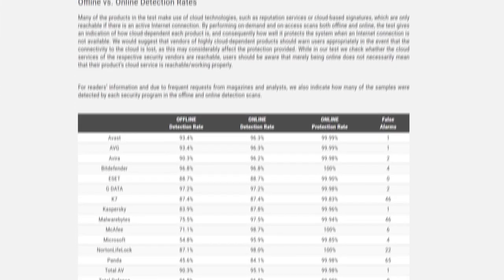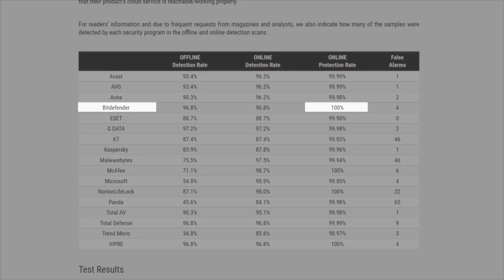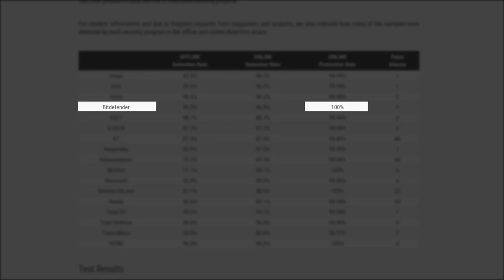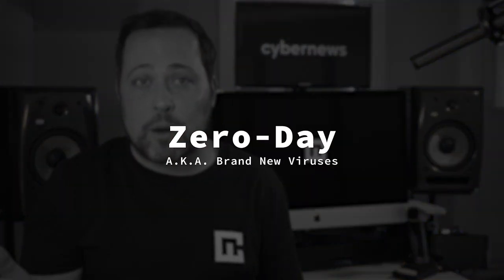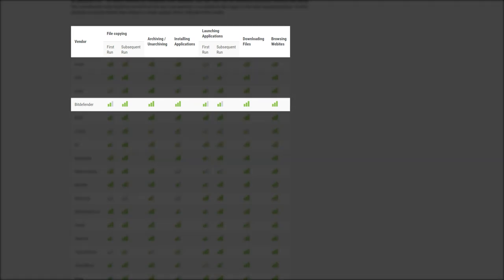their Bitdefender test concluded that this provider blocked 100% of all threats during its test period. That includes both zero-day, aka brand new viruses, and weeks-old viruses too. Not only is protection strong, it's also wicked fast, and scored top marks on speed tests as well.